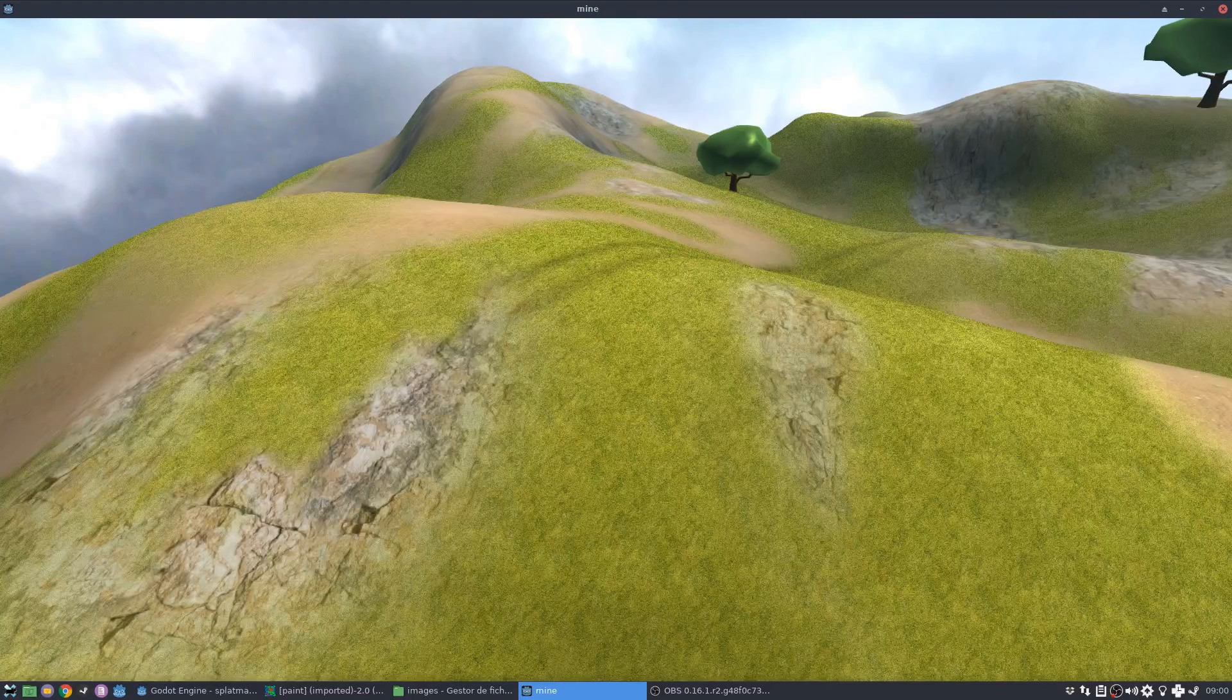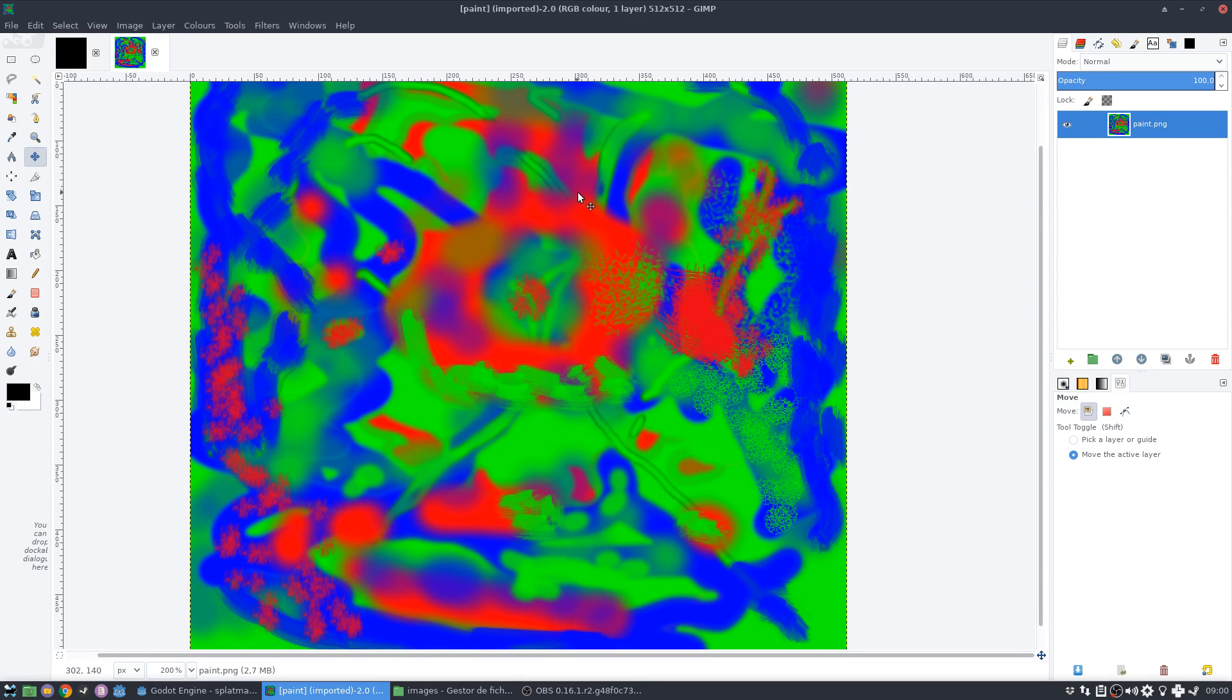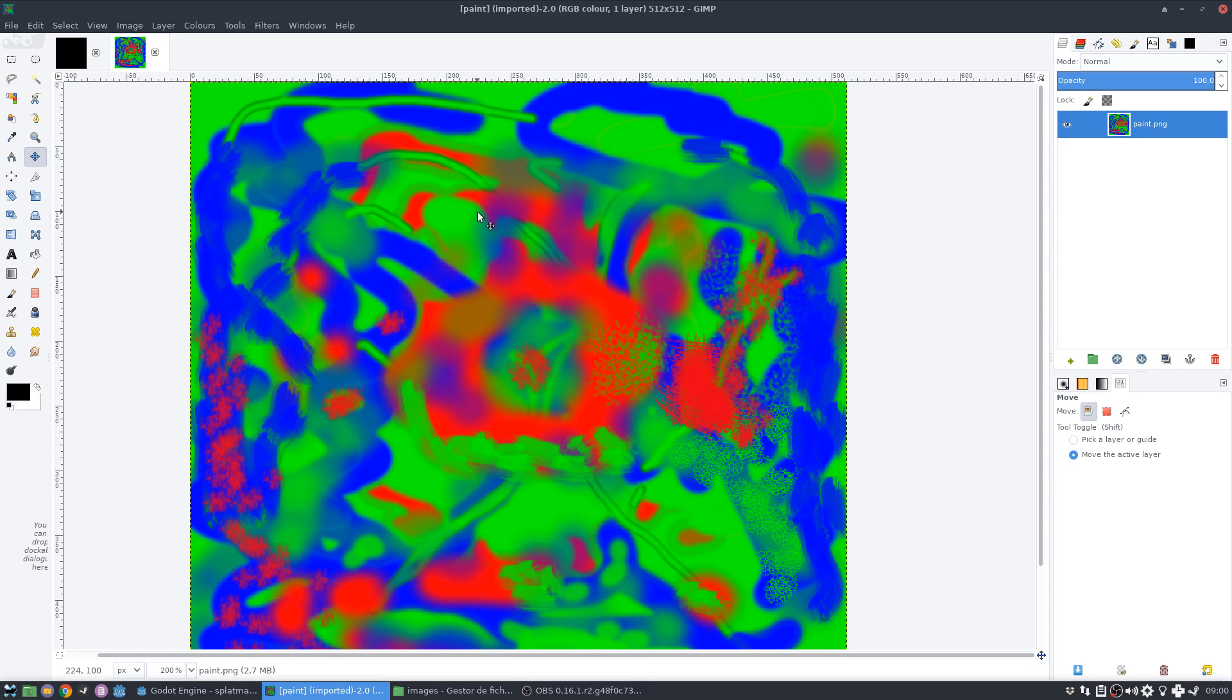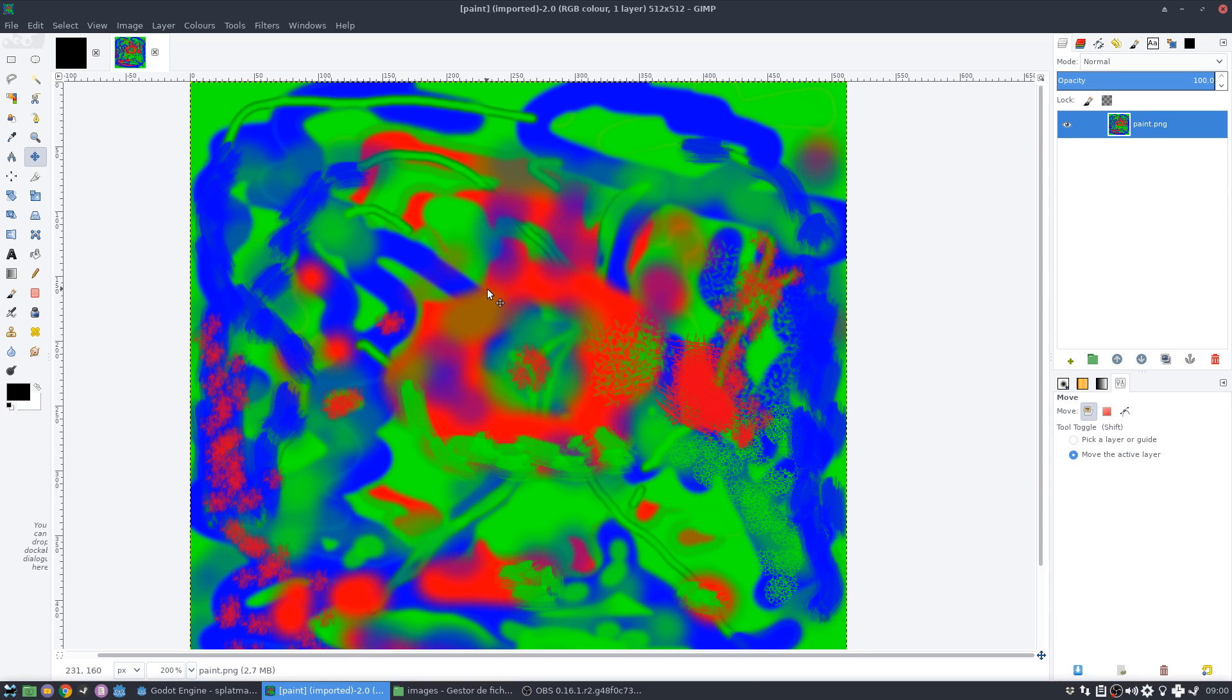So let me just close this for now. How does a splat map work? Basically, I'm going to pick up each pixel of the splat map and I'm going to analyze the channel. So each pixel has four channels, the red, green, and blue, and the alpha channel, which means that a splat map of this kind can be used with up to four textures.